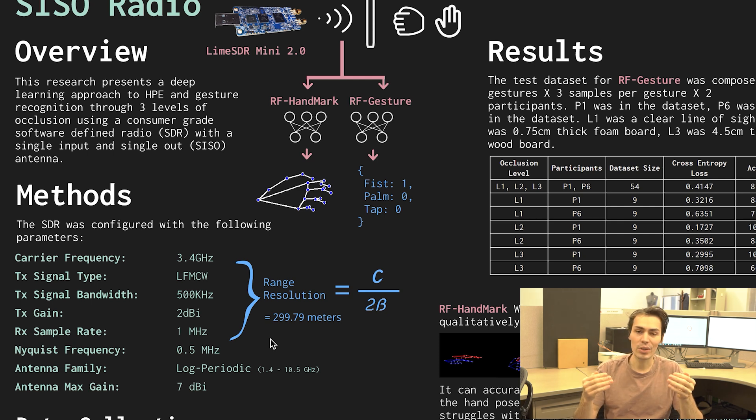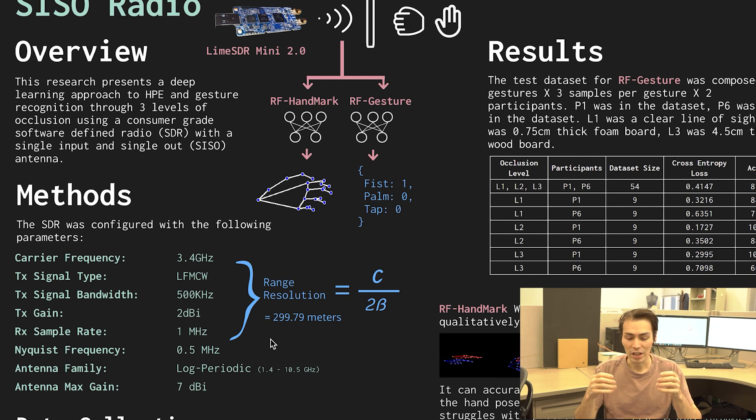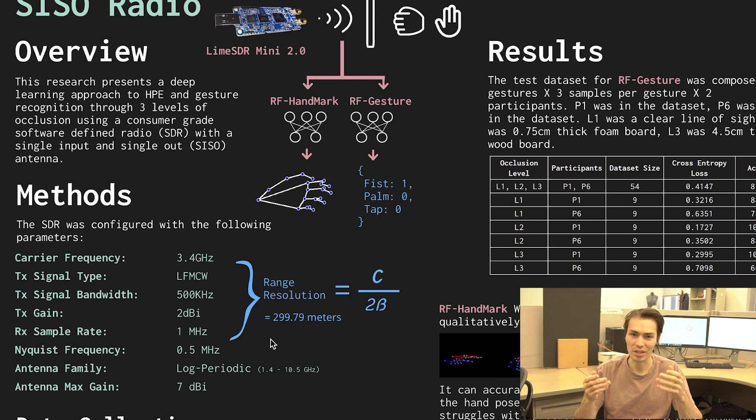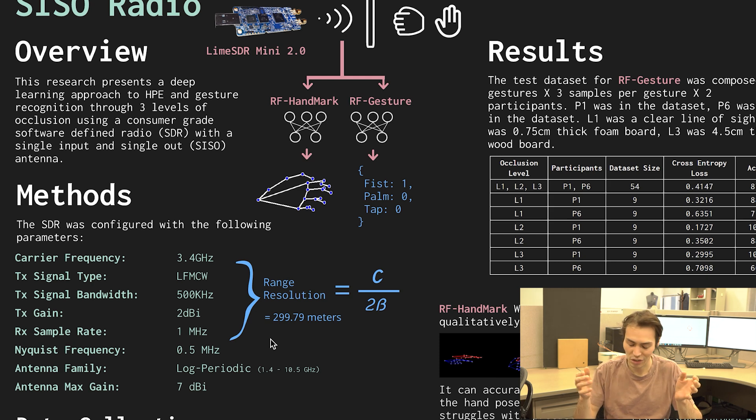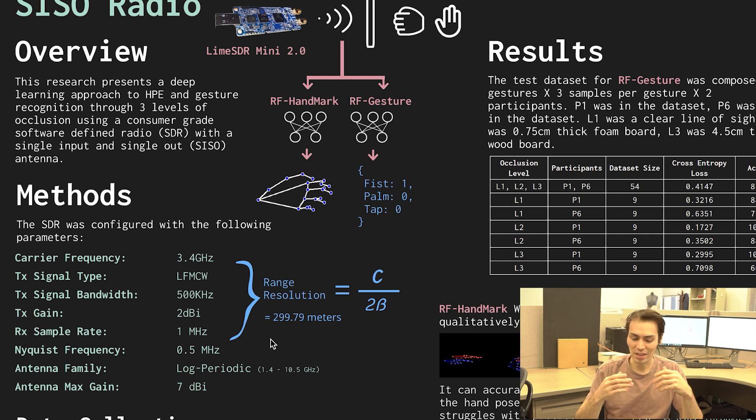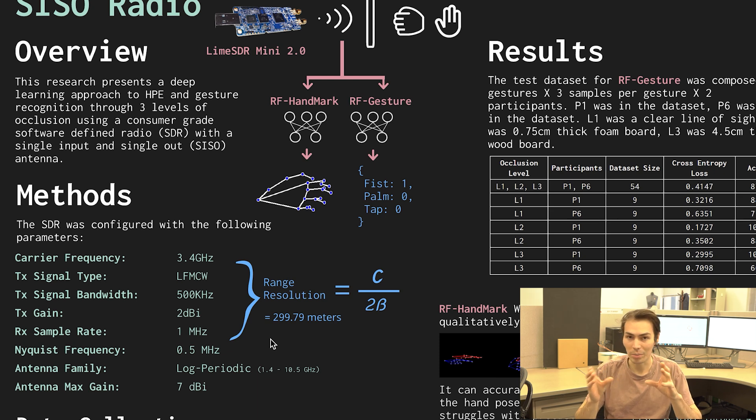There's been a lot of research on detecting human hand poses and gestures using typically a higher frequency radar system like millimeter wave which is going to be between 50 and 70 gigahertz generally. Because it's low frequency that gives it different properties like passing through pretty thick pieces of occlusion like wood and plastic.